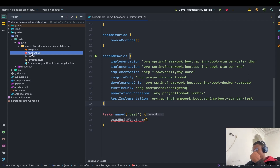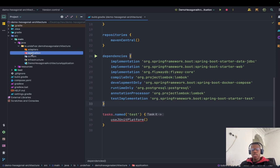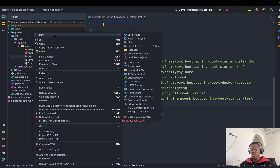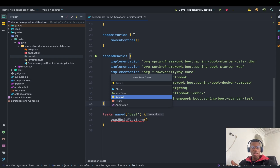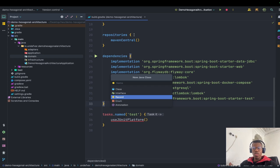Now inside the application package I'll create a 'use cases' package. A use case is essentially a service — it represents an action you want to perform. For our demo application, let's pick a domain: movies. We want to be able to store a movie in our database, retrieve a list of movies, retrieve a specific movie, delete a movie, and update a movie — these basic CRUD operations.